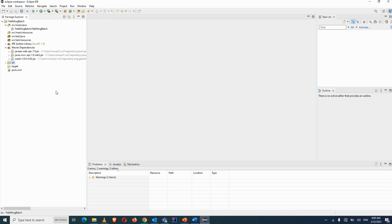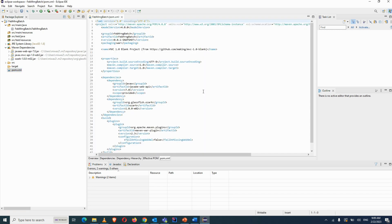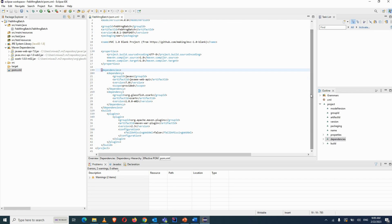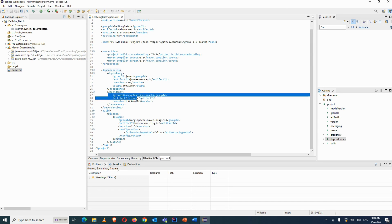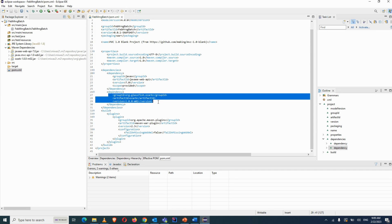The src and target folders contain compiled files, which we don't need to worry about. The pom.xml file is where we declare Maven dependencies — you specify the Group ID, Artifact ID, and version for a library like Selenium, and it automatically downloads the corresponding jar file into the Maven Dependencies folder.